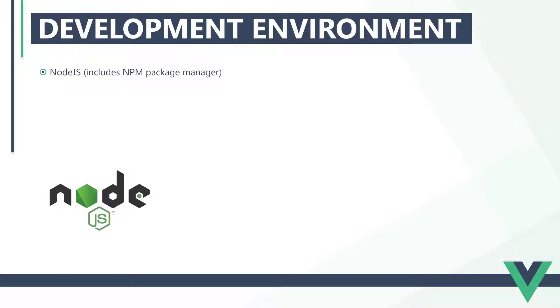We won't need to learn Node or how to write server-side code, but we need to install it to have access to NPM. NPM is Node.js's package manager and is part of how we create new Vue projects. We also use it to install additional tools and libraries that we want to use in our application.